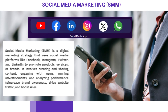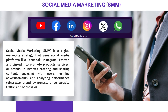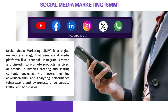Social media marketing uses platforms like Facebook, Twitter, Instagram, and LinkedIn to promote your brand and connect with your audience. It is a powerful tool to build brand awareness, foster community engagement, and drive traffic to your website. Effective social media marketing requires a deep understanding of your audience, consistent posting, and active interaction with followers. By leveraging the reach and engagement of social media platforms, businesses can amplify their message and build a strong online presence.